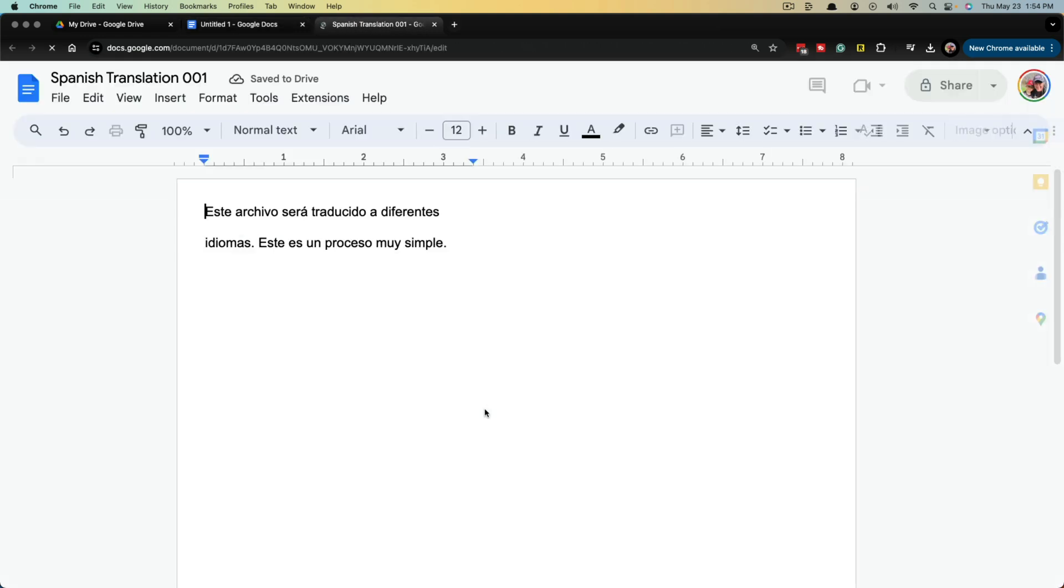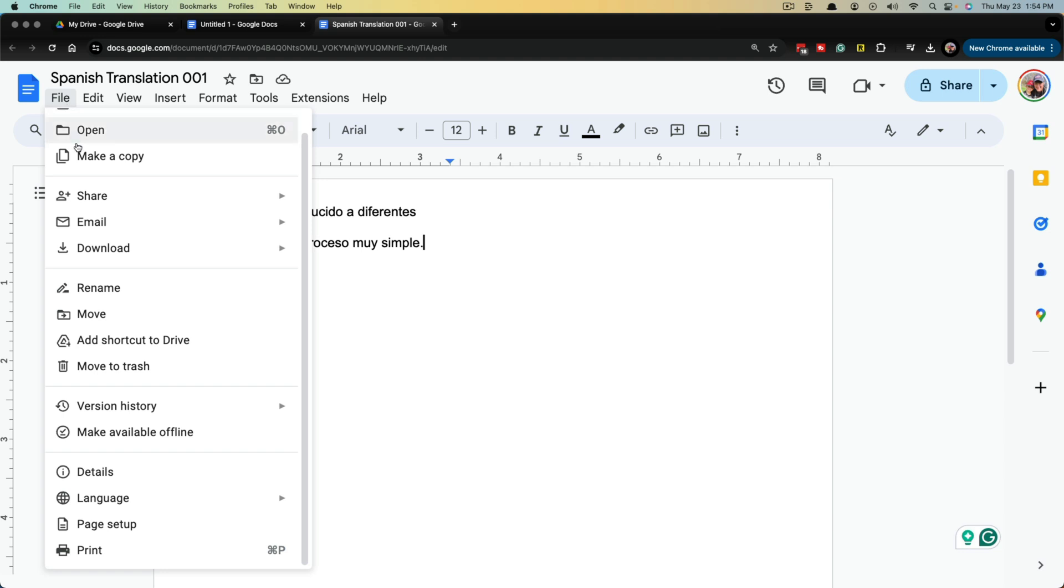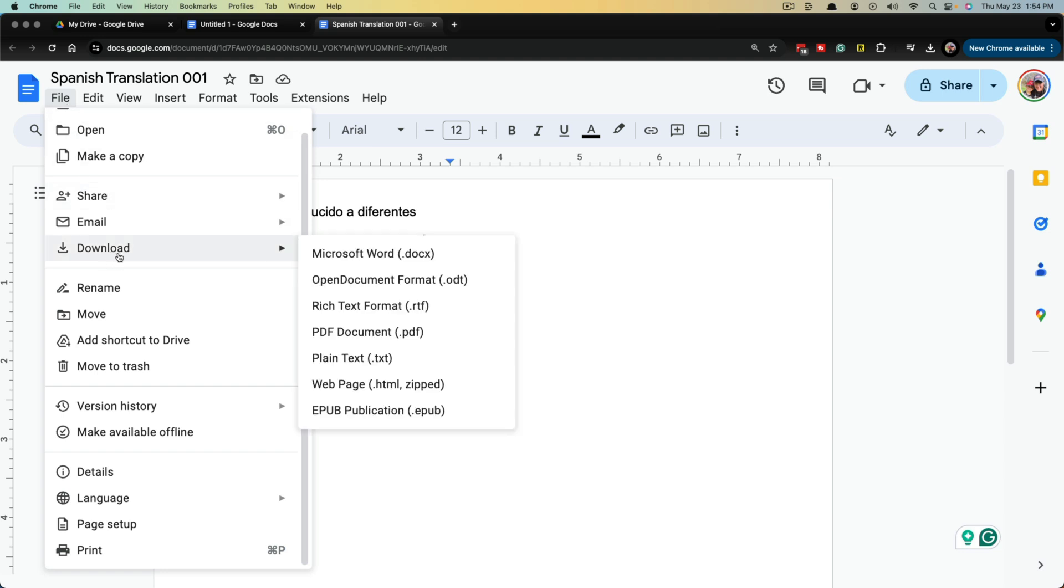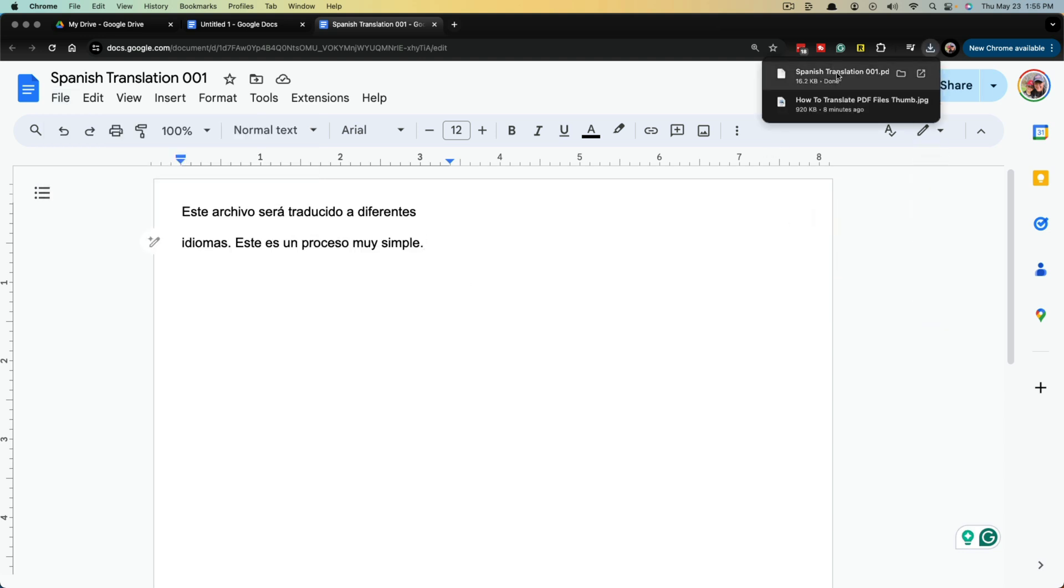It'll go through a process depending on the size of the file. And as you can see, the file has now been translated. To get this back to a PDF file, you would just go to file and then go to download and then go to PDF. It'll download it.